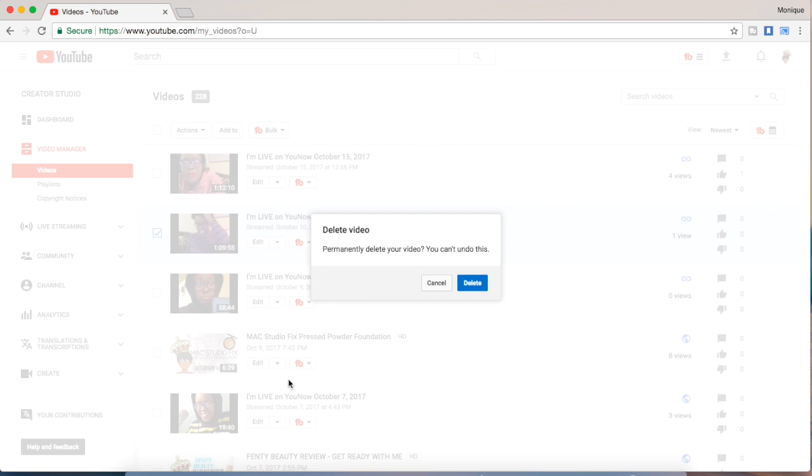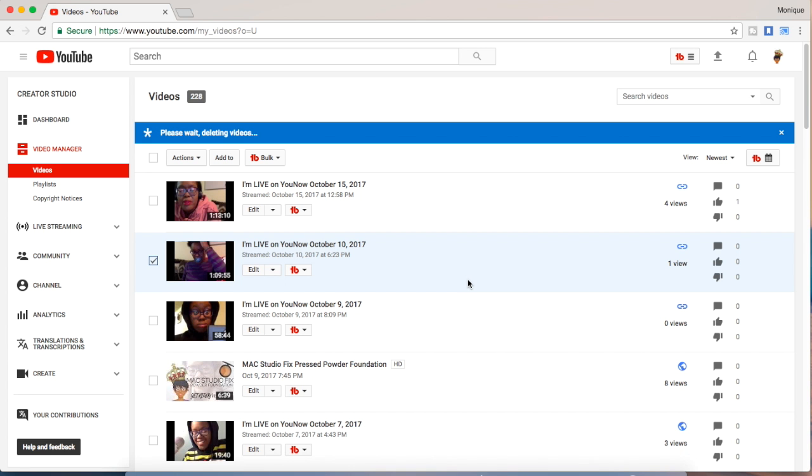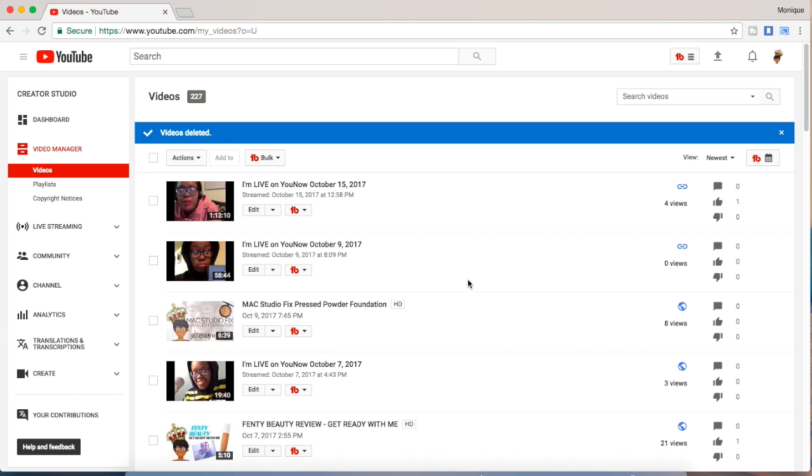Now it's asking me if I want to permanently delete it and I do. And in a couple seconds the video is deleted. So that's how you delete a YouTube video.